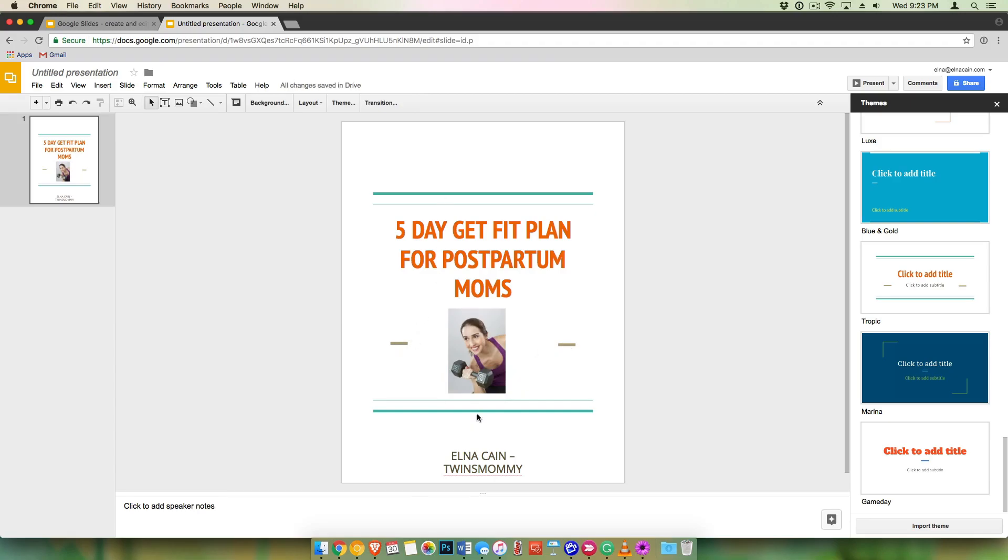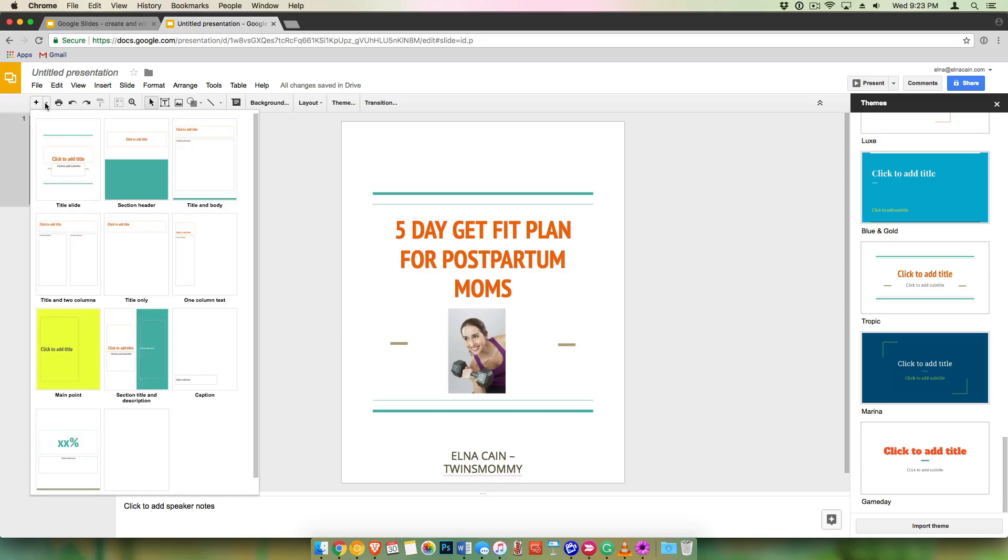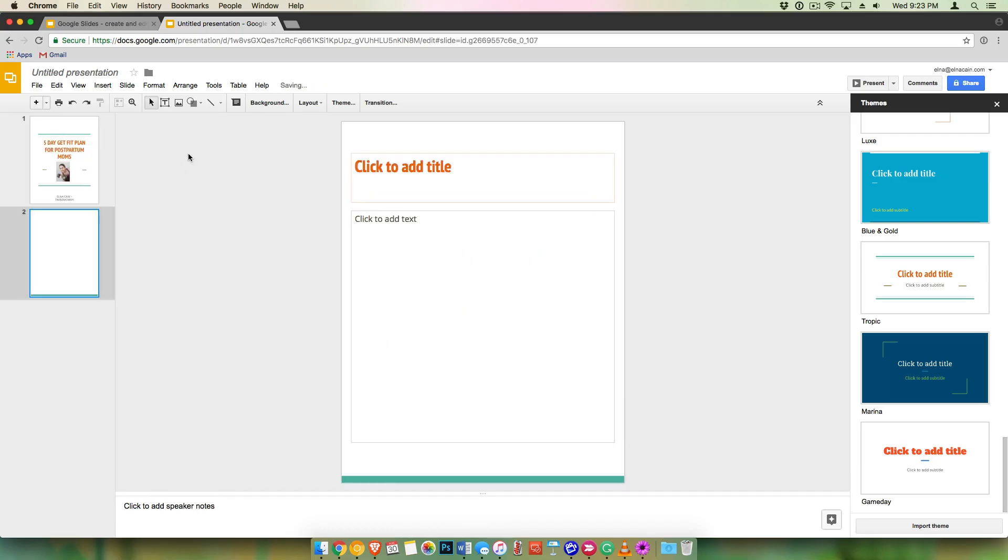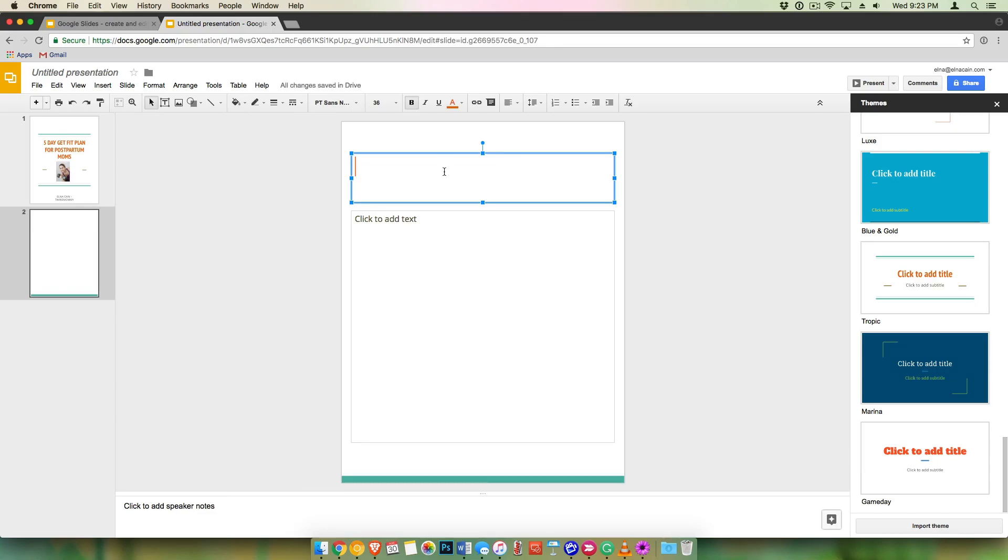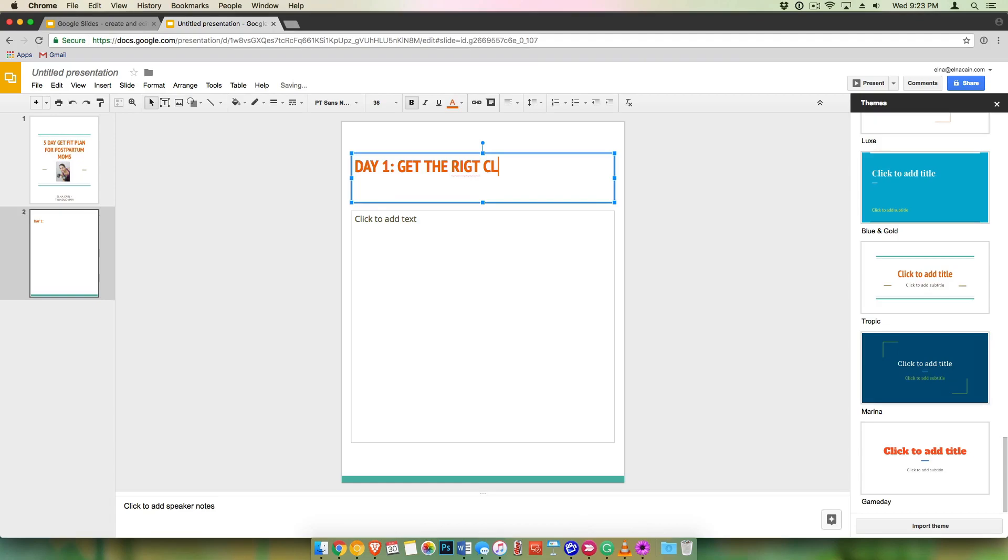Everything else is set. So I can't change anything else. So that looks good. So I'm going to use that as my first page. And then, like I said, I'm going to go to over here to create the second page. So let's do this for the second page. And since this is a five day get fit plan, I'm going to just put day one, get the right clothing. Oops. I spelled right wrong.